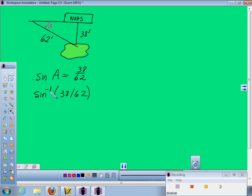37. Ok. So you get something like 37.799. Look at how many significant digits were in your original numbers. Two. So we have to round this off to two. So it would round off to 38 degrees.